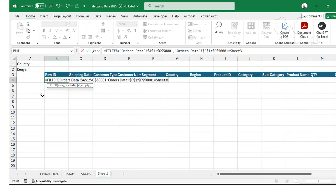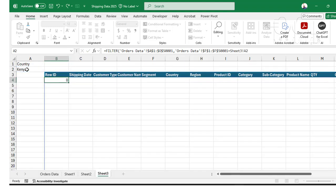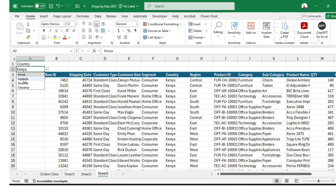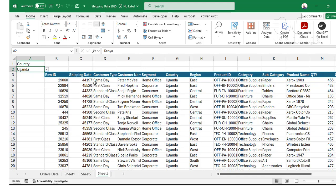So it gives me only data for Kenya. If I change this to a new country, automatically the FILTER function is going to apply and give me the country.